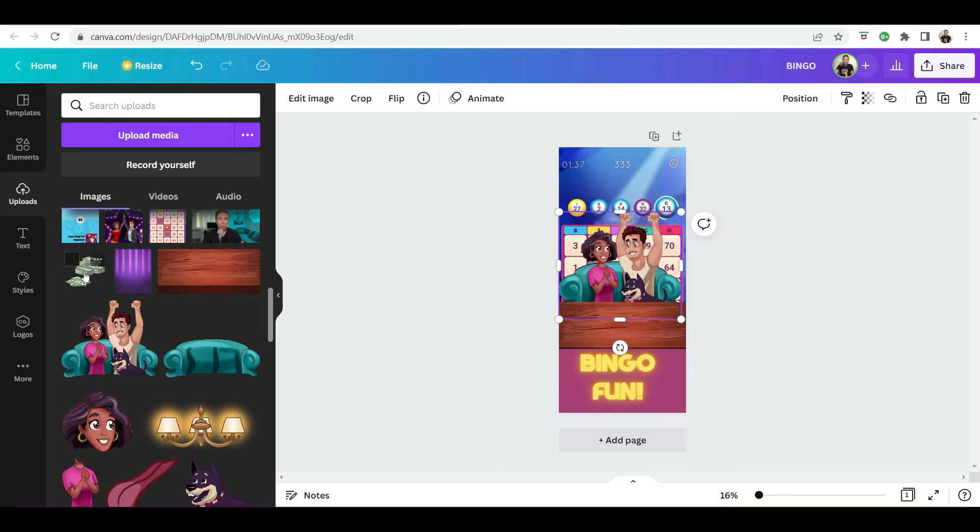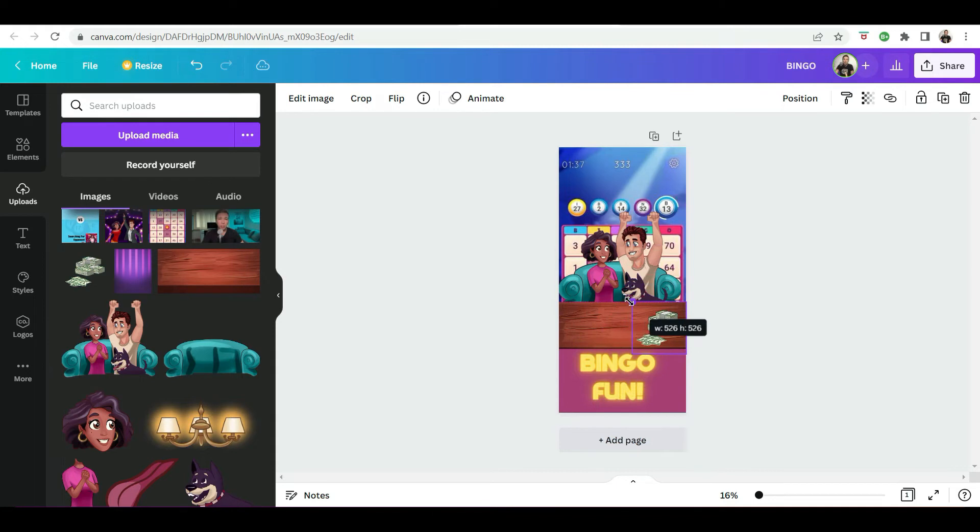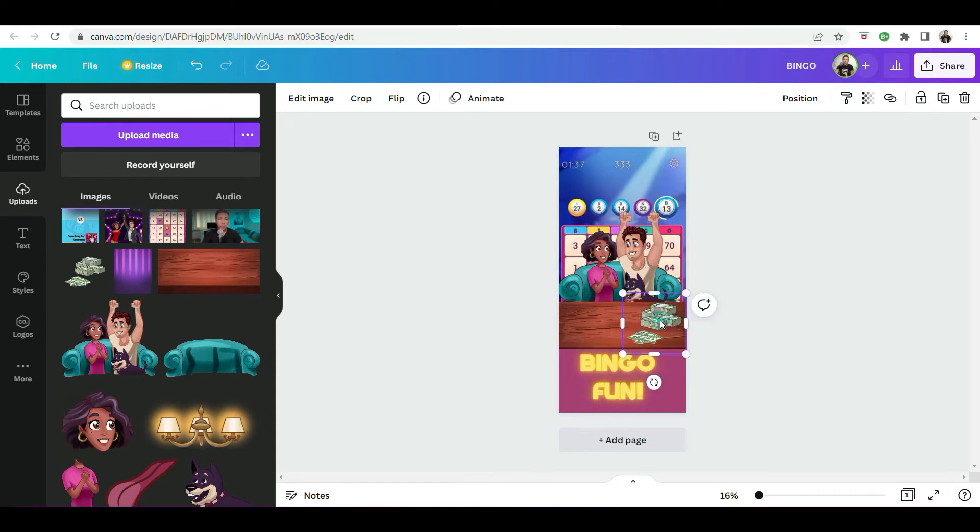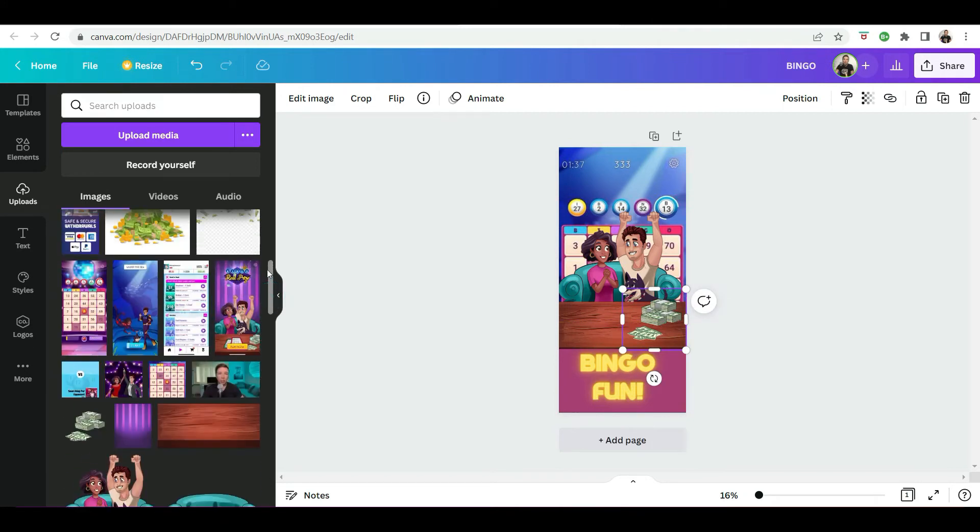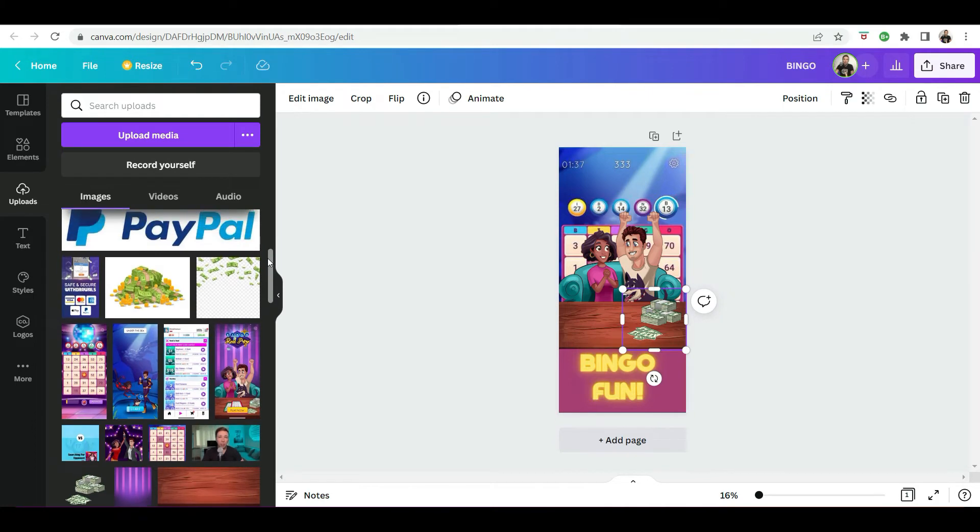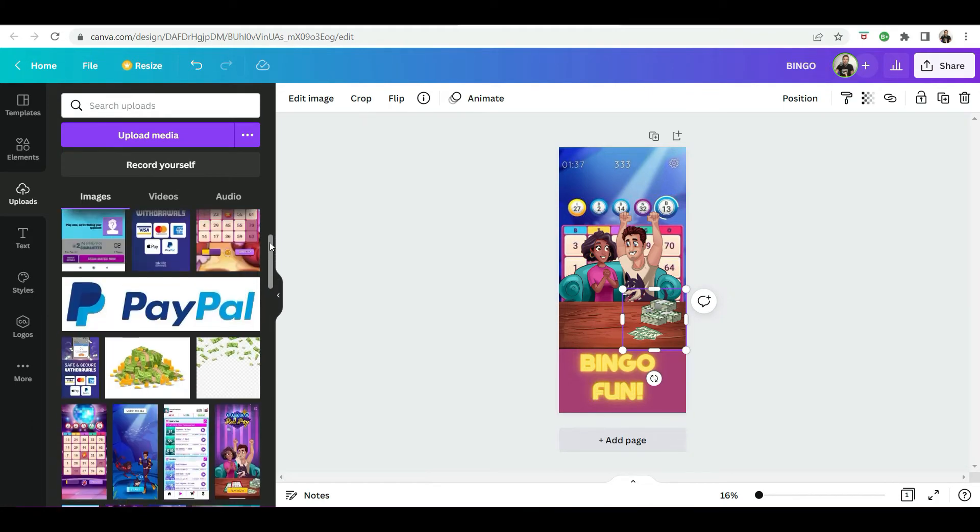And then I have a stack of cash that we're going to put on the table, because the game's name is real money bingo. Okay. So we're just going to resize that. And remember, just play around with it and see what looks good.